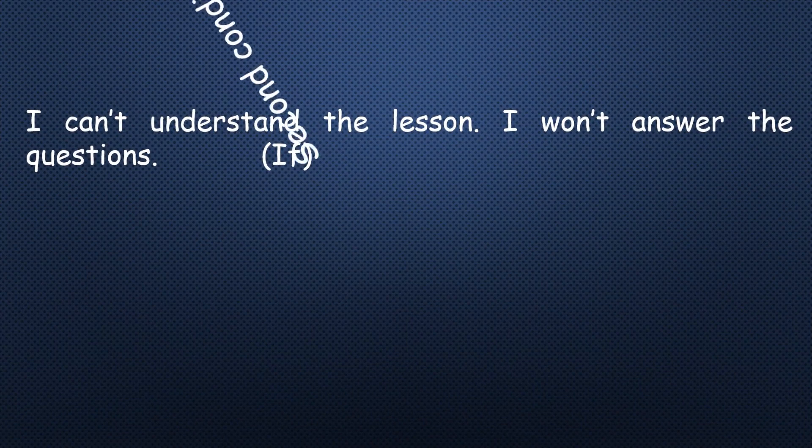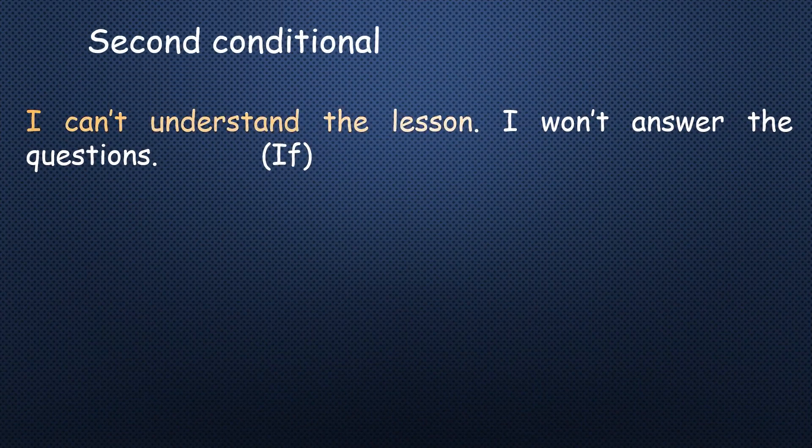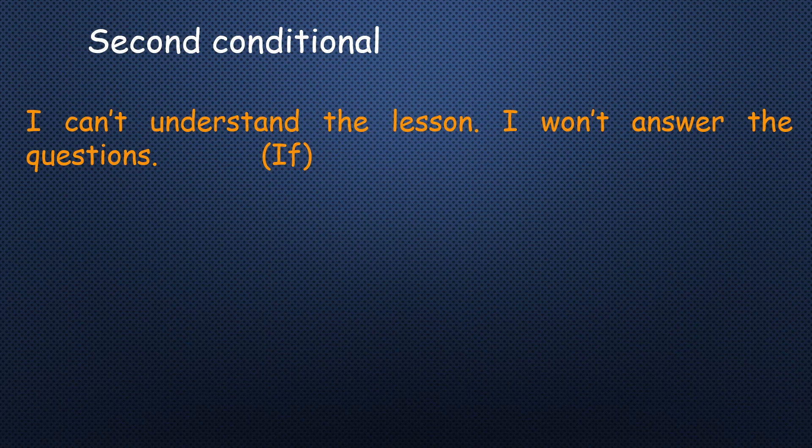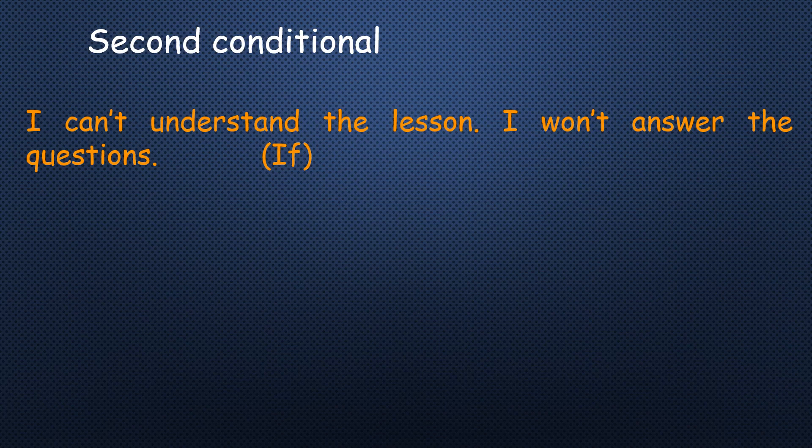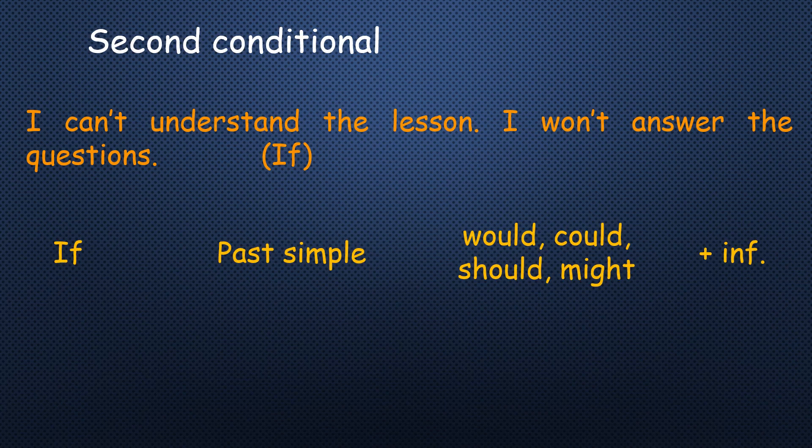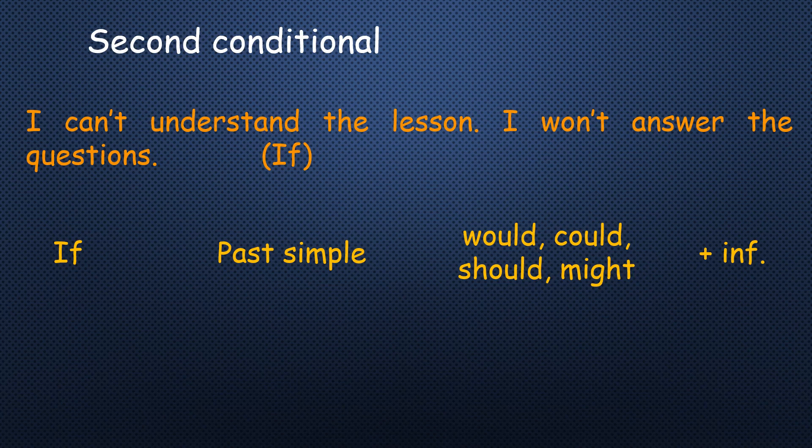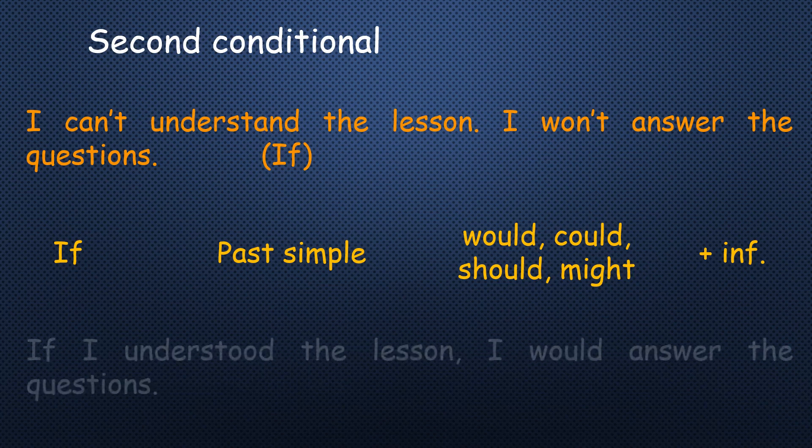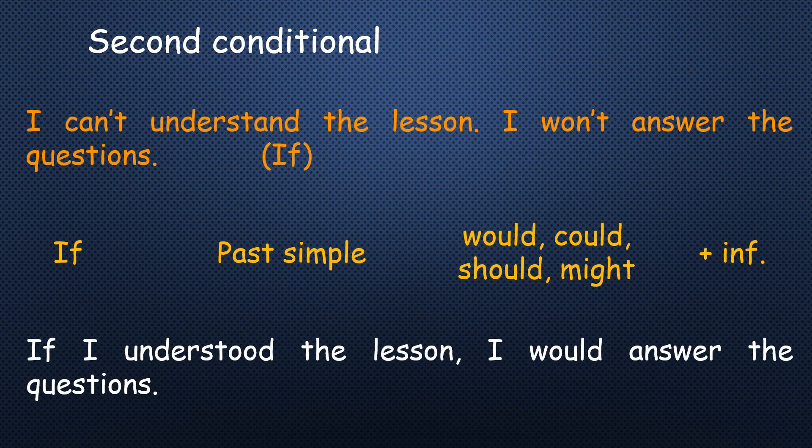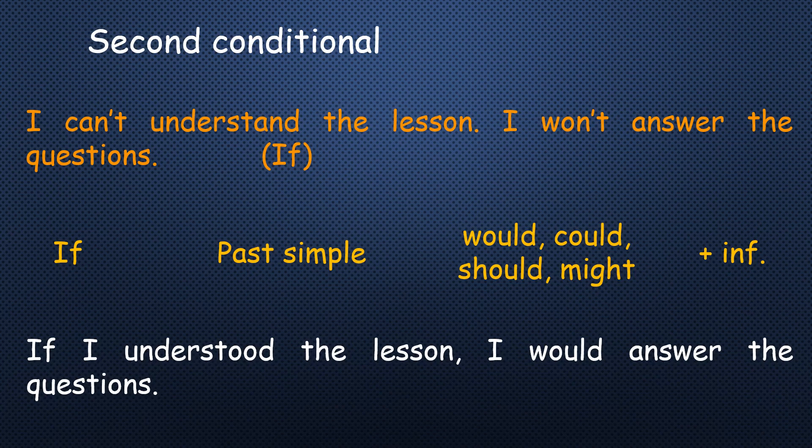Let's have this example. I can't understand the lesson, so I won't answer the questions. This action is right now in the present case, and something I can do. What about if I had the ability to do it? Let's remember the rule: if past simple, would plus infinitive. The first verb, can't understand. So it will be, yes, if I understood the lesson, surely I would answer the questions. But it's an imaginary situation that I can't understand it in the present case.